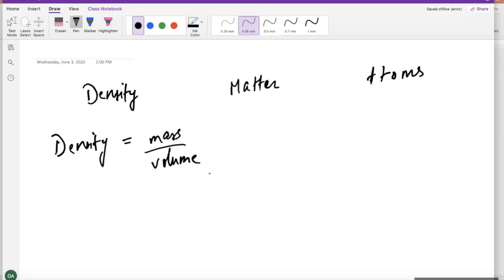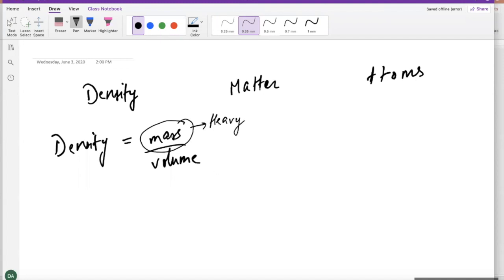When we say something is heavy or something is light, how is that different from when we say something is more dense or something is less dense? When we focus on how heavy or light something is, we are only focusing on the mass. Density is not just worried about how heavy something is — how much matter you have — but it also cares about how much space and how much volume that matter is in.